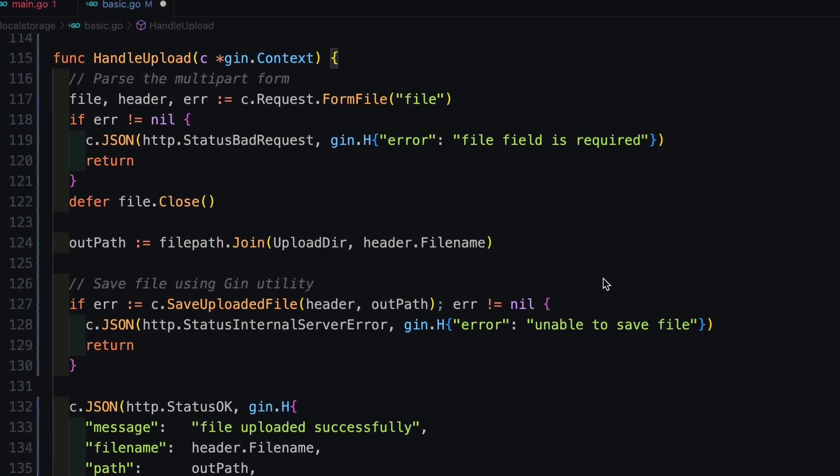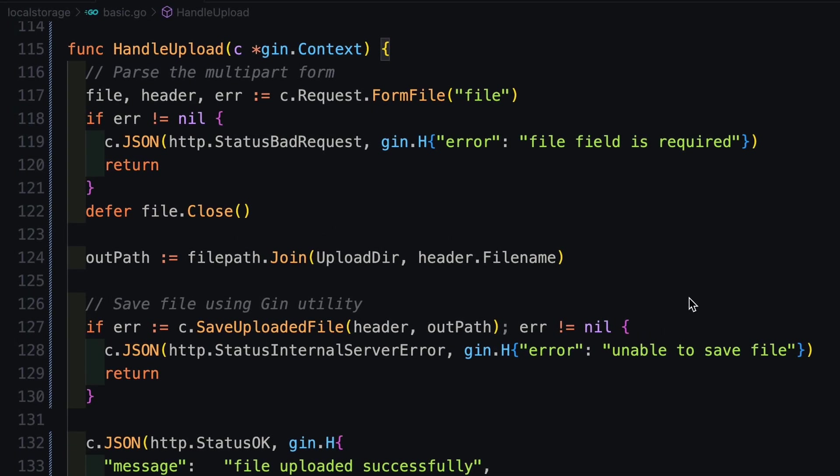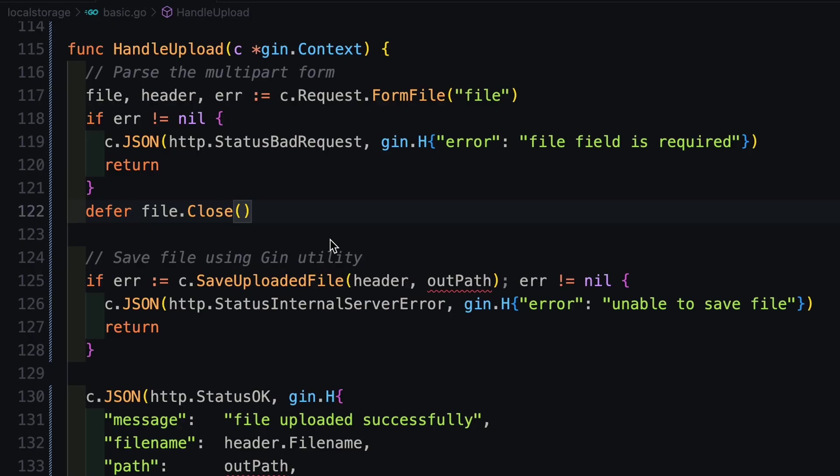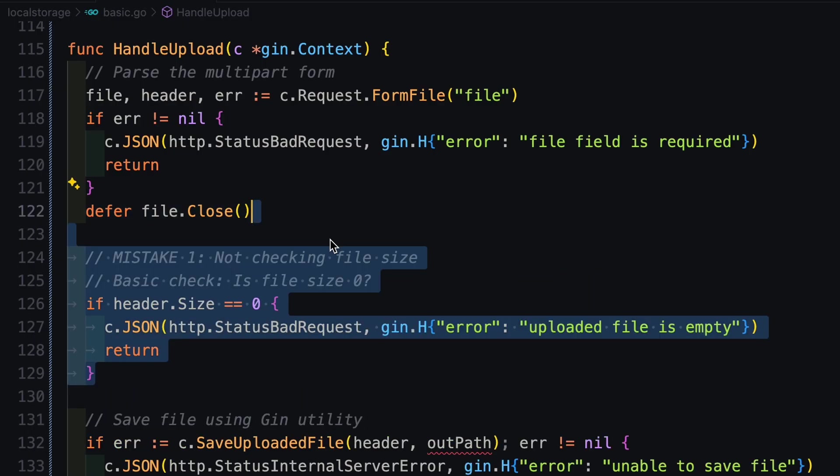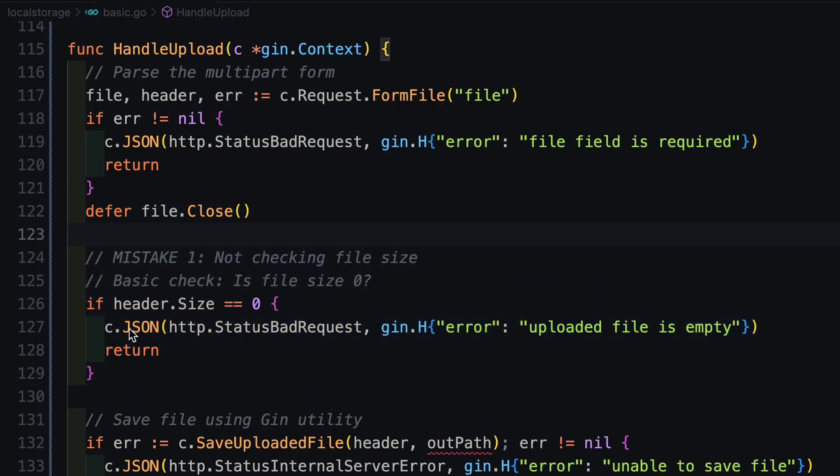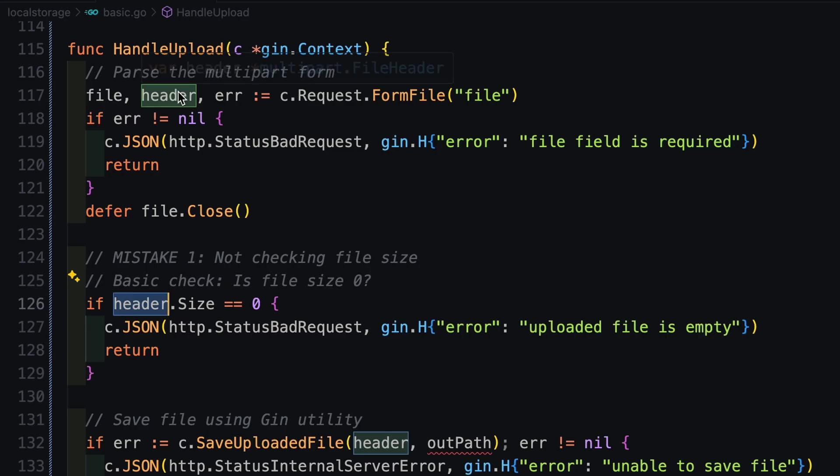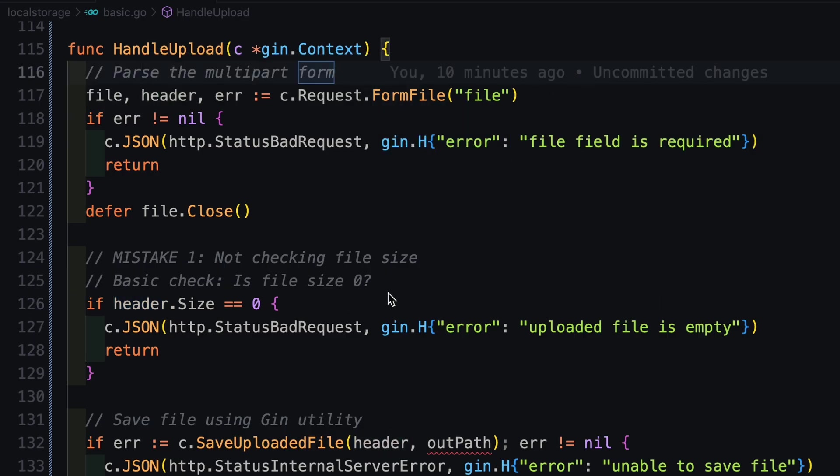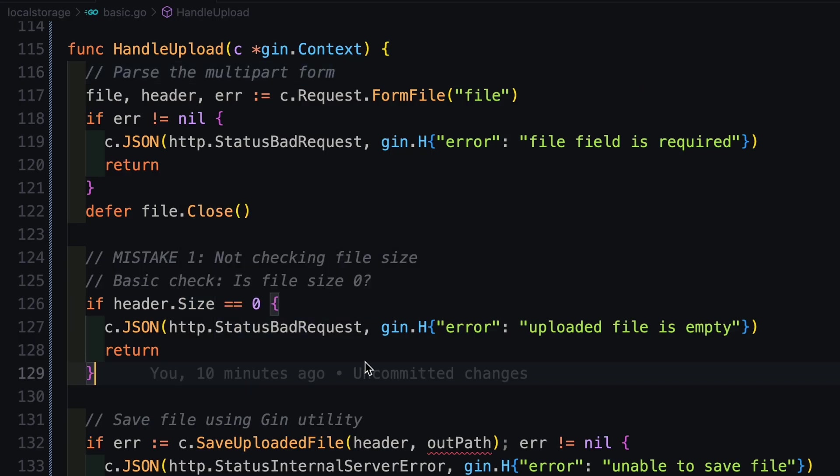So let's look at the code and fix it. So here we are back into the code and we can see that our basic implementation works just fine. But how do we check for the file with zero bytes? So in order to do that, we have to check the header dot size. Since we are getting this header or the file header from this form parse file, we can check for the size of the file and if it is zero, we return it as uploaded file is empty. So this is the first mistake that you need to avoid.